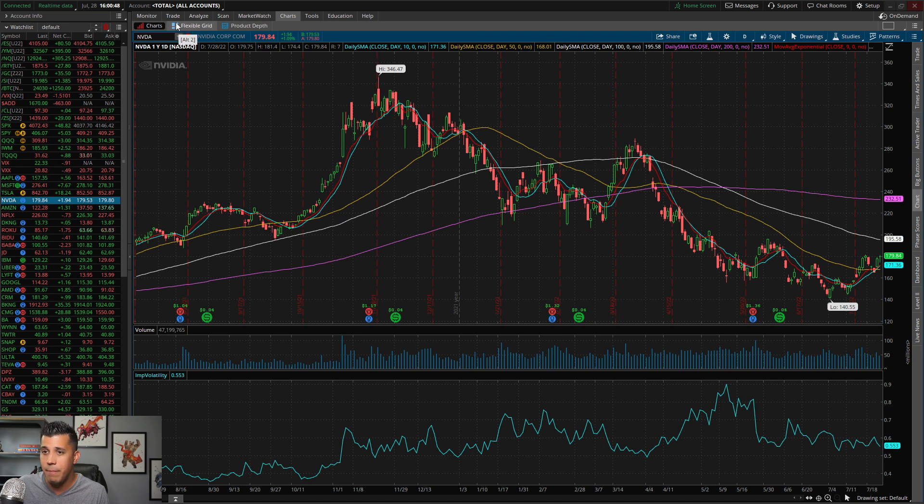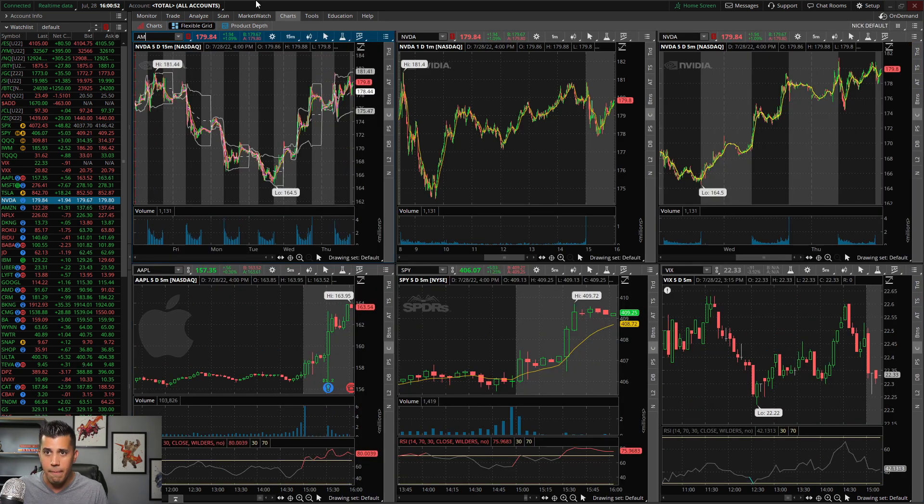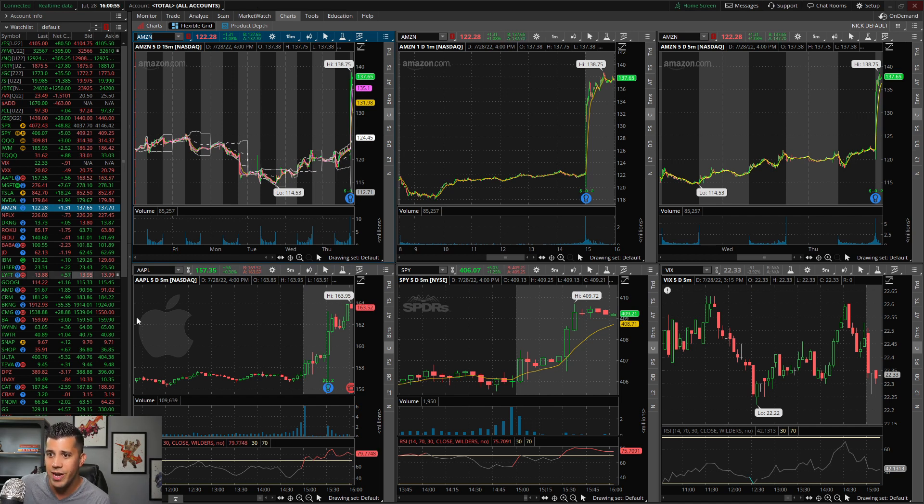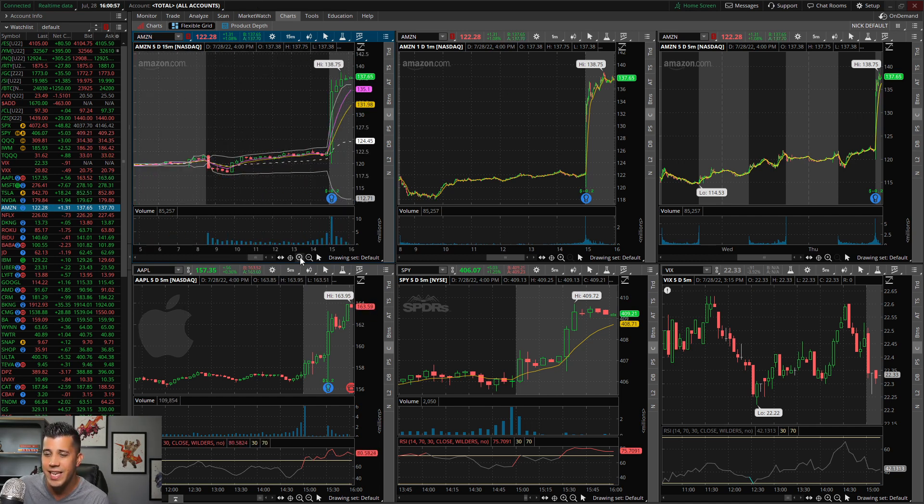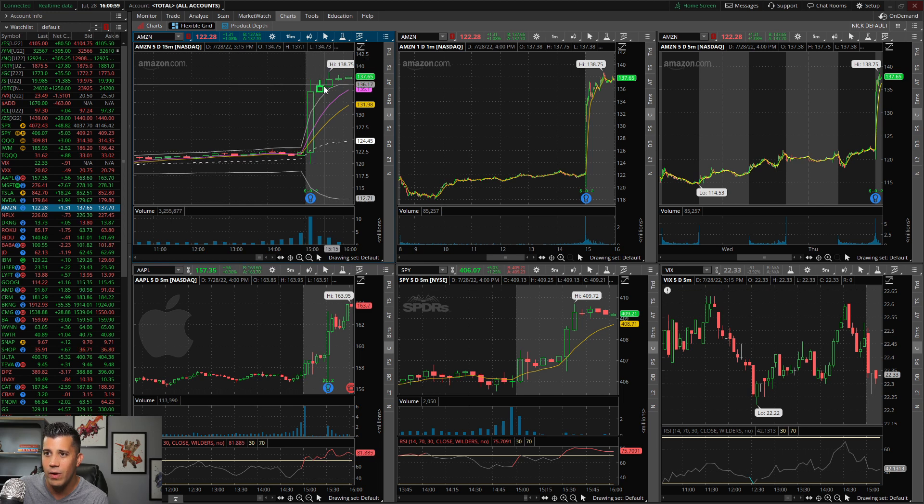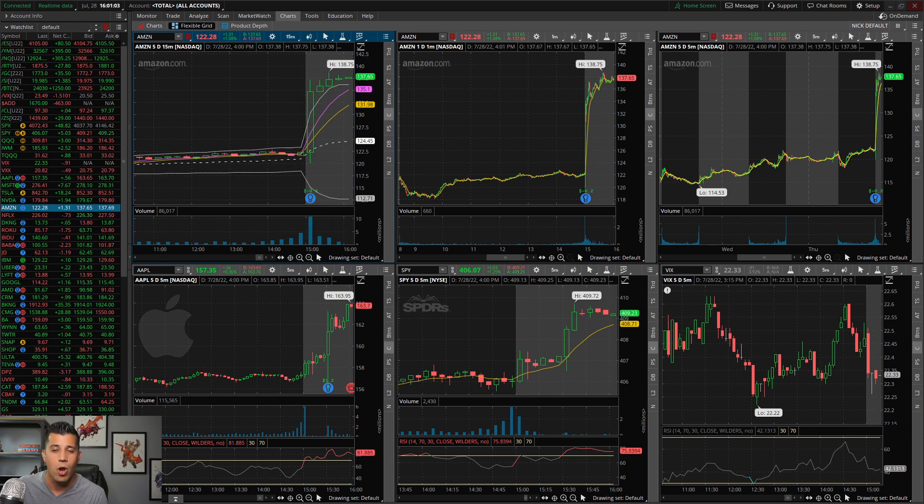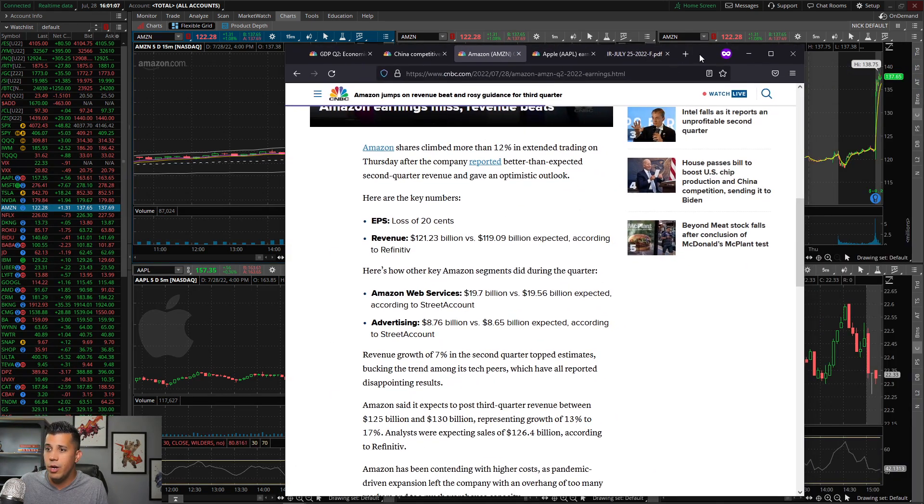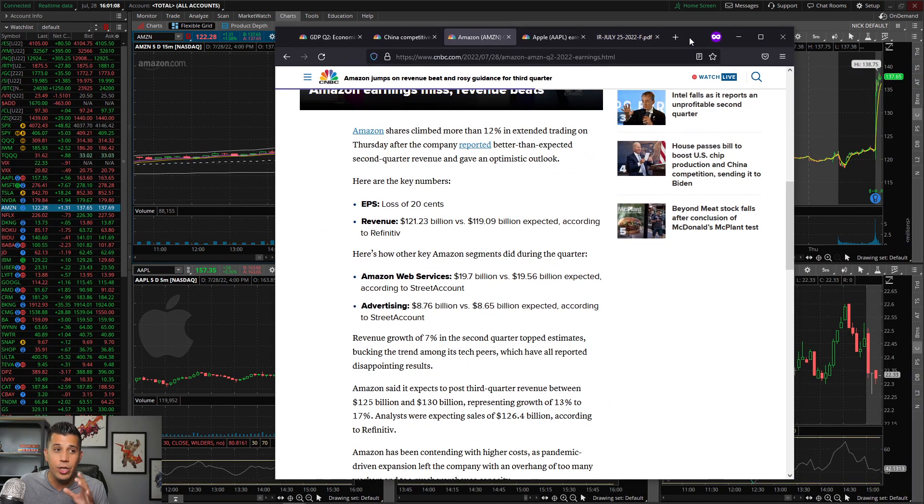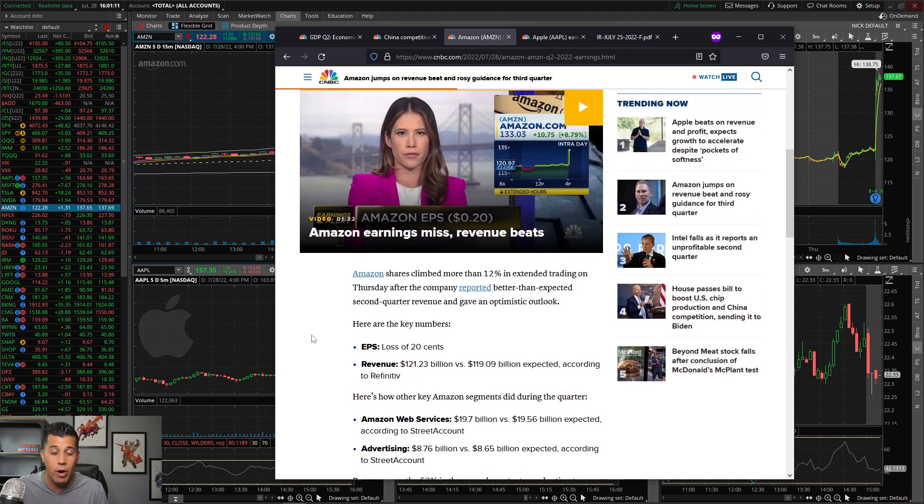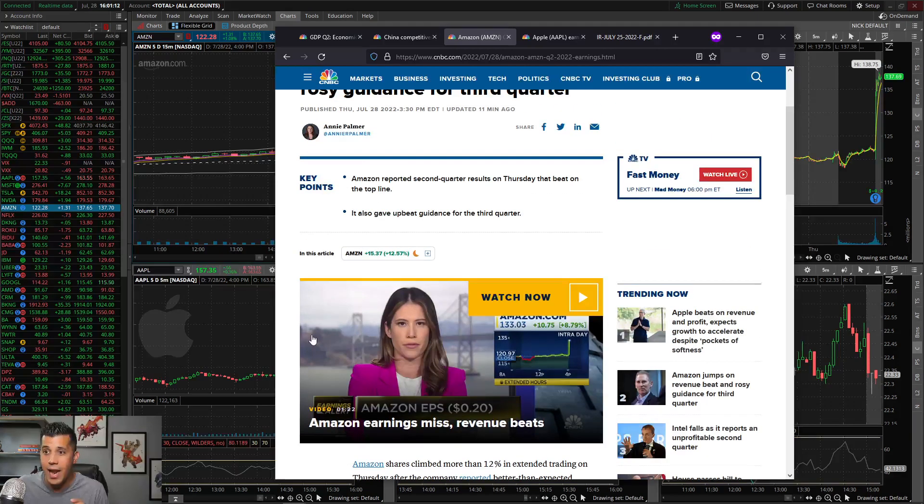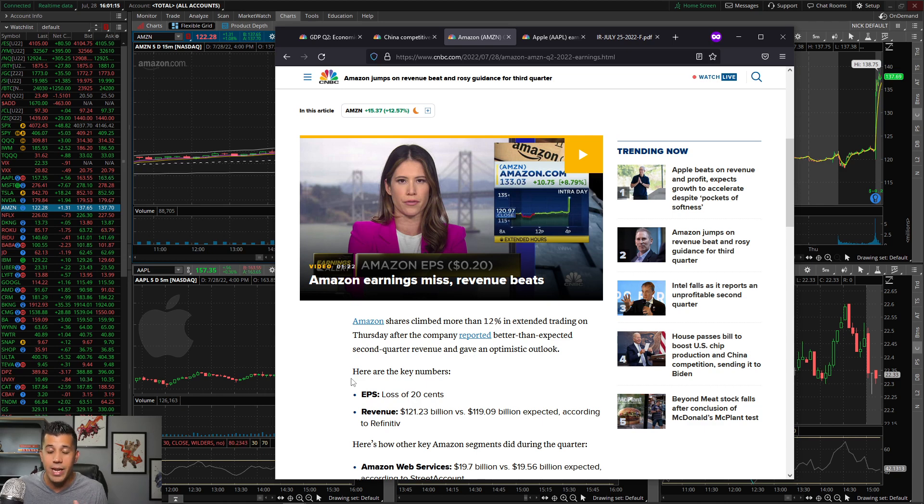Now, let's see Amazon. Amazon reported earnings and this is insane right now. This shows like a little bit of good news. They had a great quarter actually. A little bit of good news right now, especially in this market, is going a long way because this morning we had negative GDP, back-to-back quarters, recession, recession.